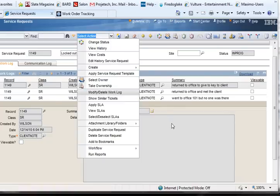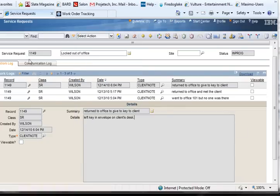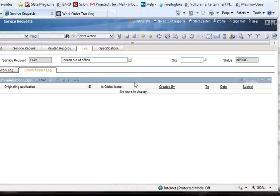The Communication Log tab is similar, except the entries made here are actually outbound emails that become a permanent part of the Work Order or the Service Request.